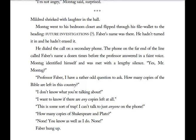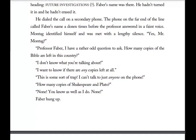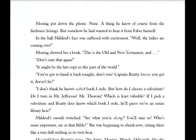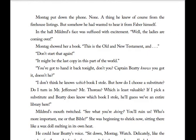Mildred shrieked with laughter in the hall. Montag went to his bedroom closet and flipped through his file wallet to the heading 'Future Investigations?' — Faber's name was there. He hadn't turned it in and hadn't erased it. He dialed the call on a secondary phone. After a dozen rings, Faber answered in a faint voice. Montag identified himself and was met with lengthy silence. 'Professor Faber, I have a rather odd question — how many copies of the Bible are left in this country?' Faber said: 'I don't know what you're talking about. This is some sort of a trap.' Montag pressed: 'How many copies of Shakespeare and Plato?' 'None! You know that as well as I do. None!' Faber hung up. 'None' — a thing Montag knew from the firehouse listings, but somehow he'd wanted to hear it from Faber himself. Let's add: there are allegedly no copies of the Bible, Shakespeare, or Plato left.